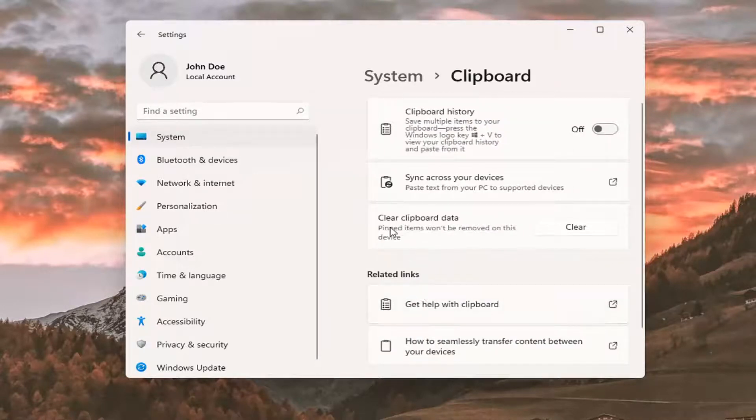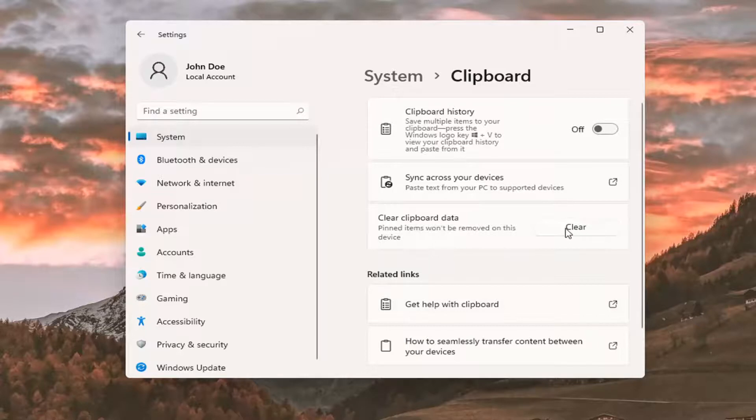Now where it says clear clipboard data, select the Clear button if you want to clear it. And that's all you have to do.